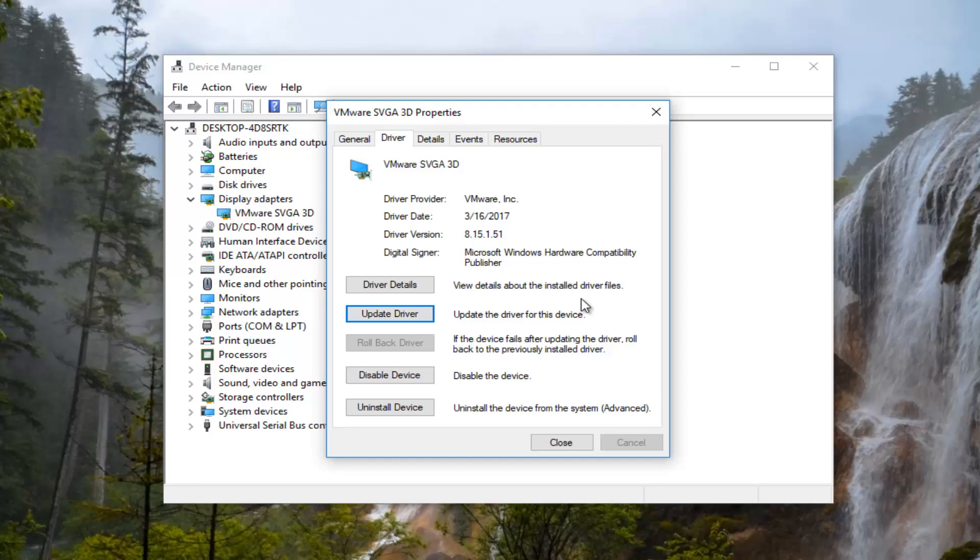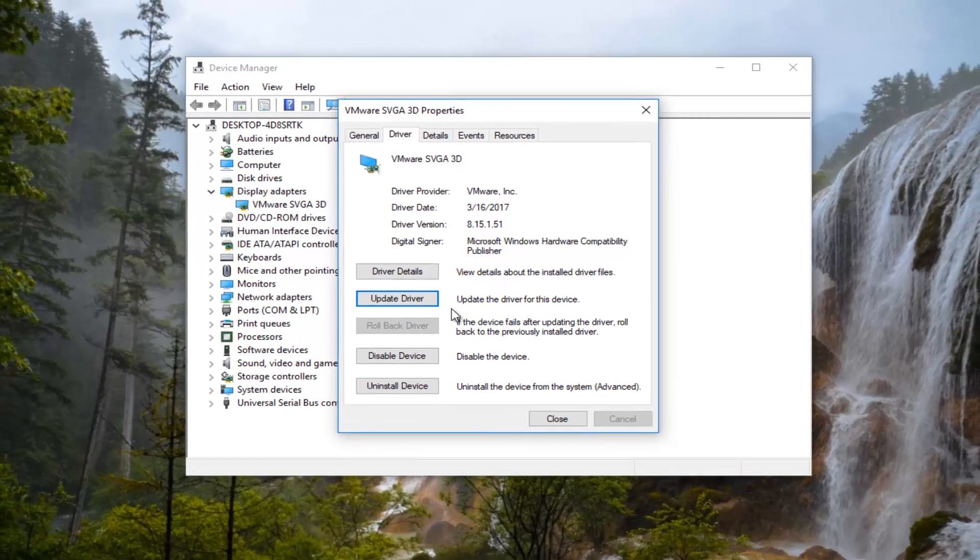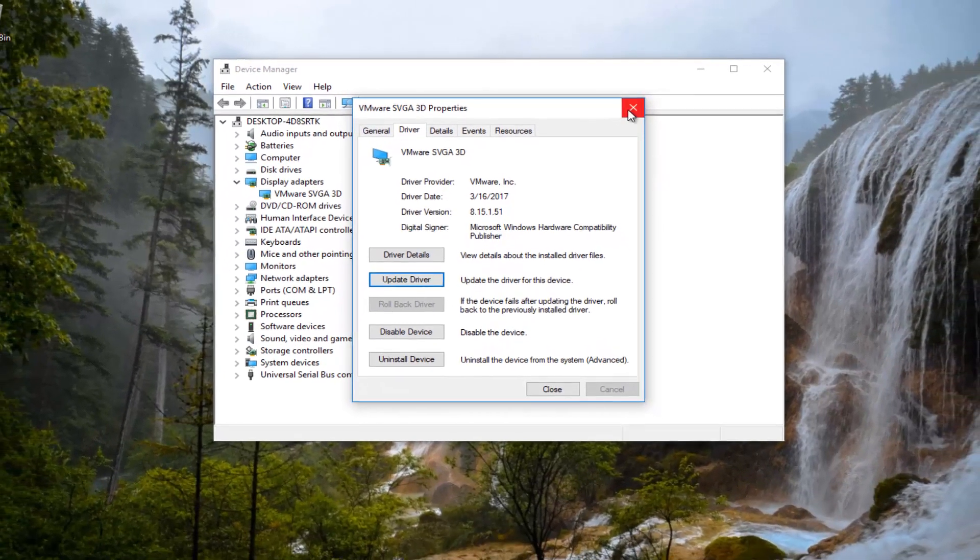If you are, I'd recommend selecting the rollback driver option which is currently grayed out on my computer because there is no previously installed version of the driver. And if that option is not available to you or does not resolve the issue, I'd recommend opening up a web browser.